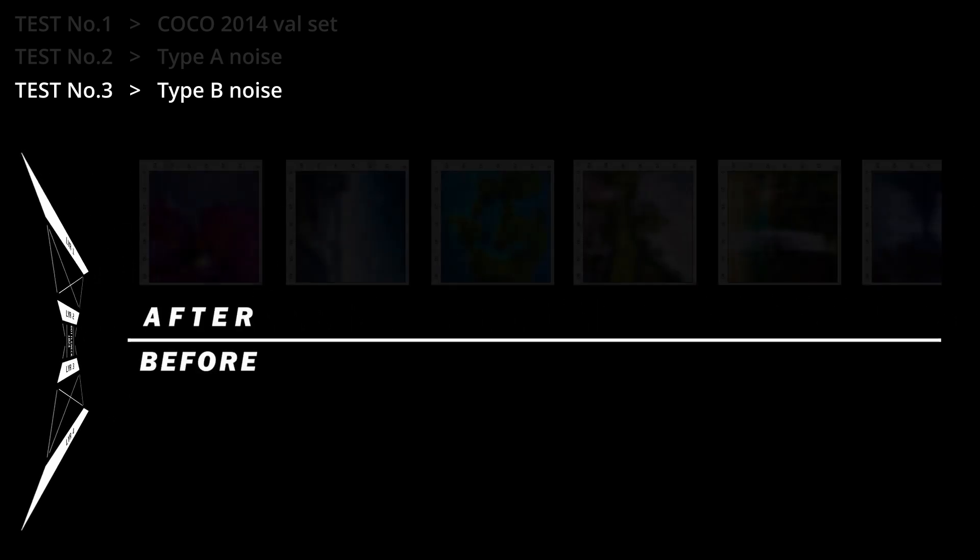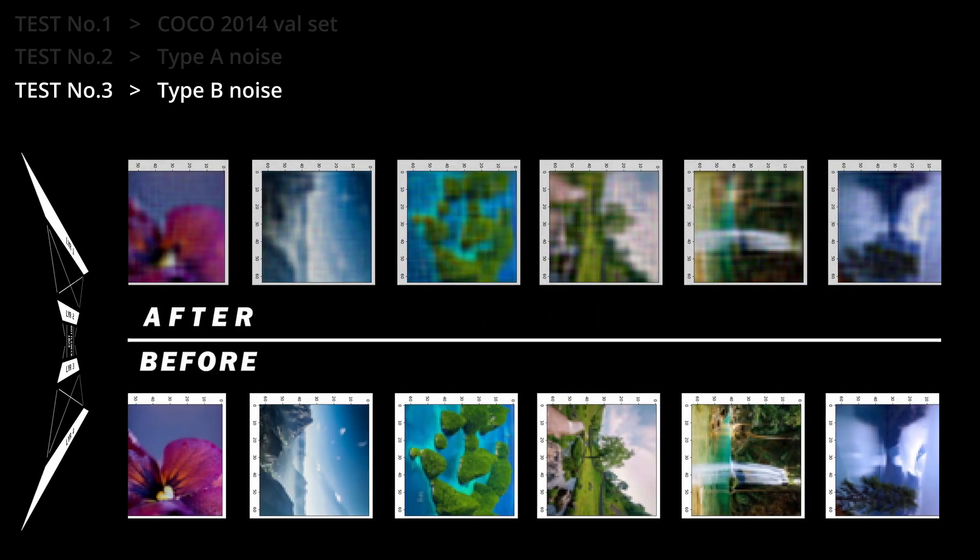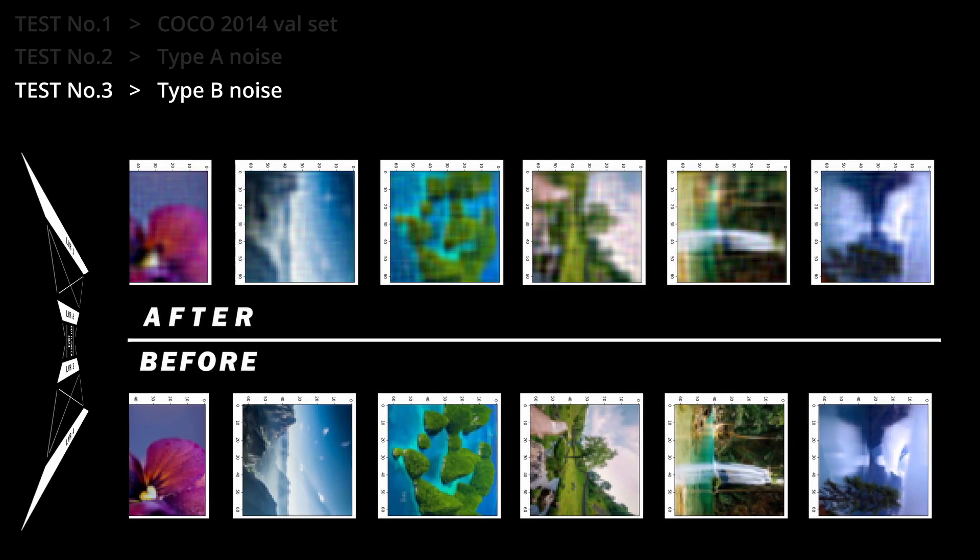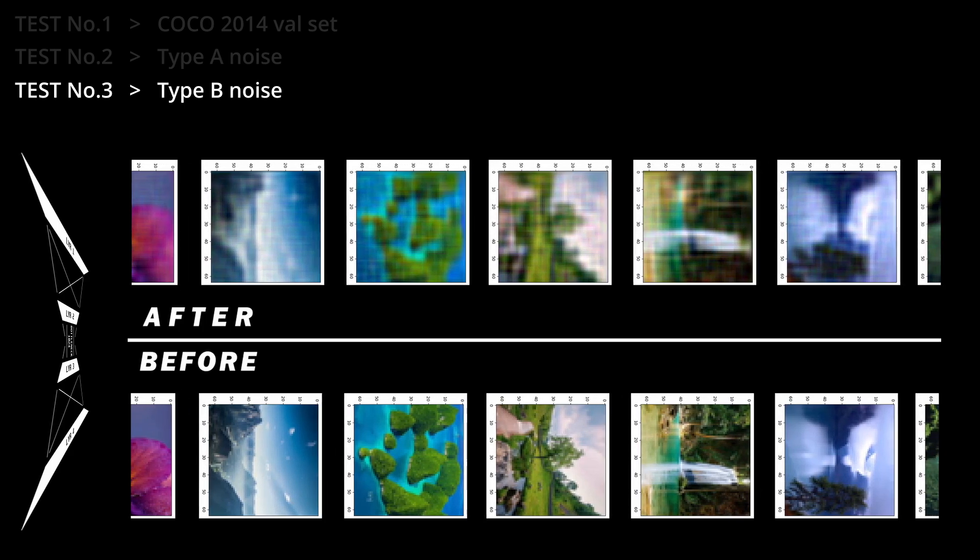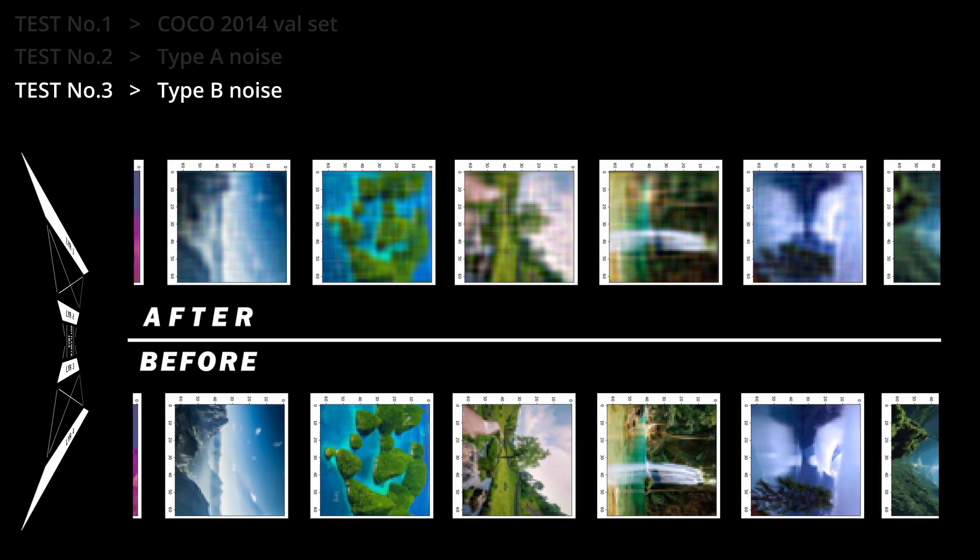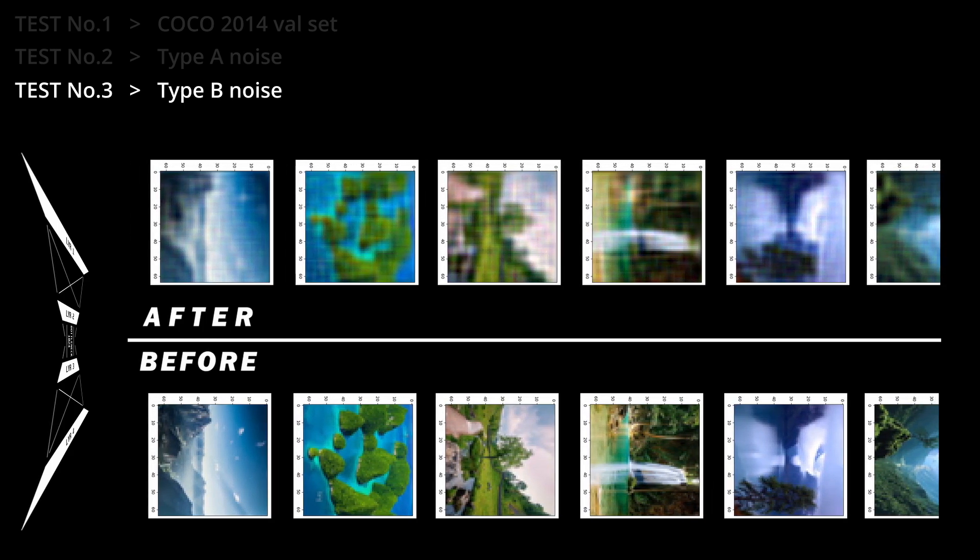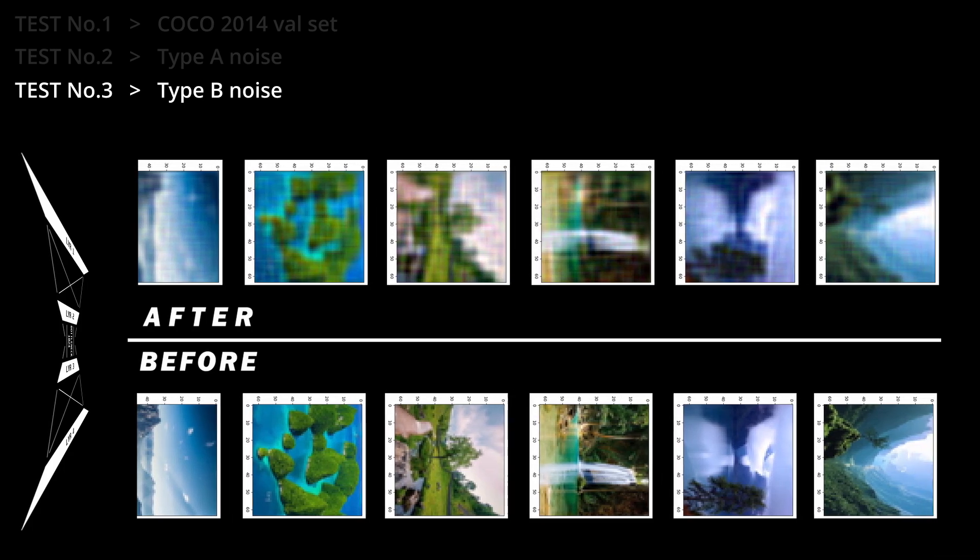As you can see, the images look very good. It's pretty easy to tell what the input images were from the output, the colors are preserved perfectly, and the general shapes are still very clear.